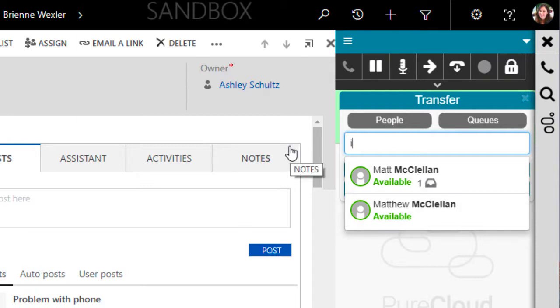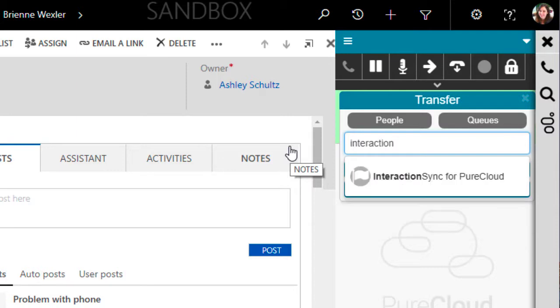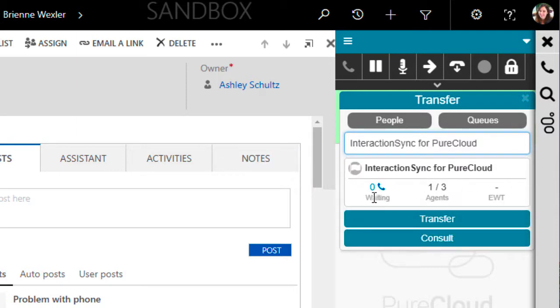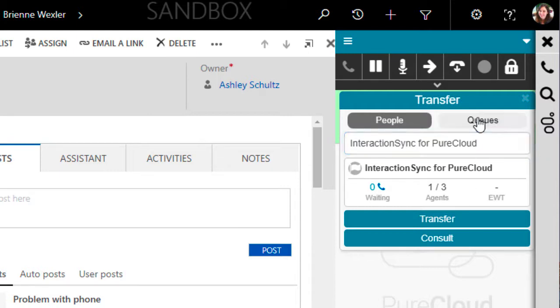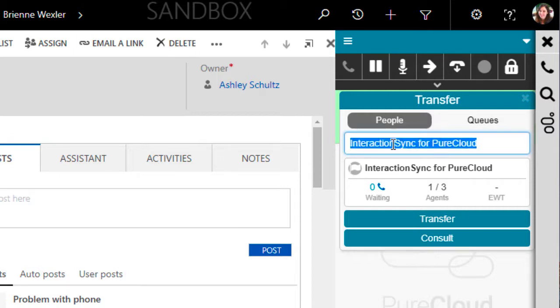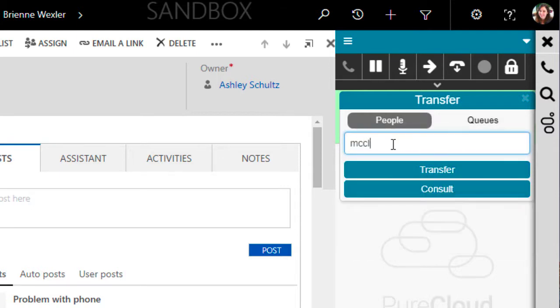You could also begin typing the name of the queue that you want to transfer the call to. When selecting a queue, you're given basic statistics about that queue to help you decide whether making the transfer is the best thing for the caller. If you want to limit the results of the search, you can enable or disable people or queues by selecting the buttons.